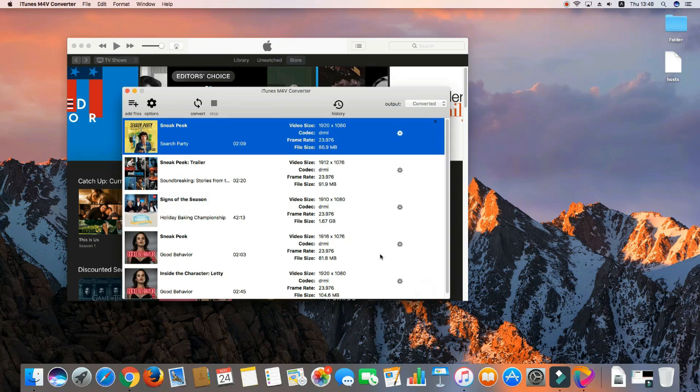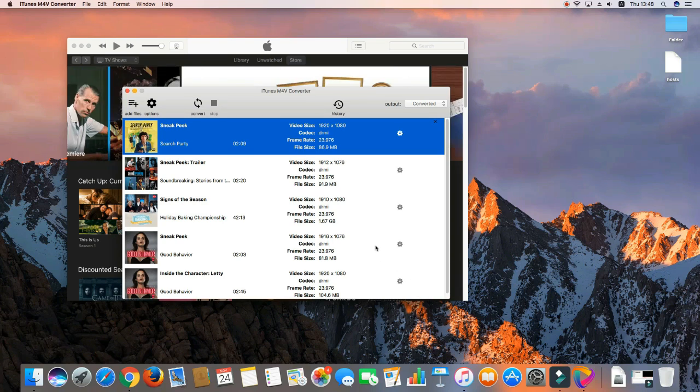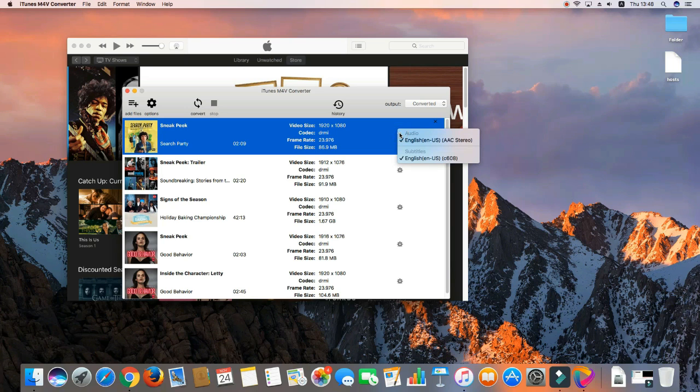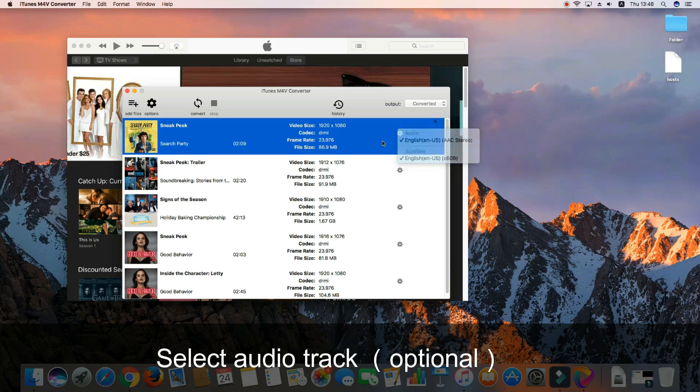Then, you can select audio tracks and subtitles. iTunes M4V Converter will preserve all original subtitles and audio tracks by default.